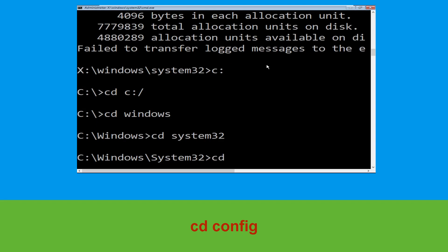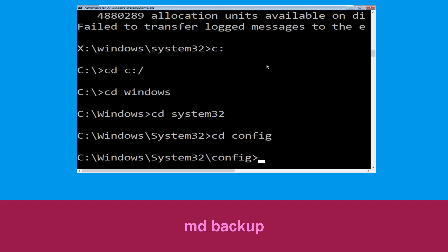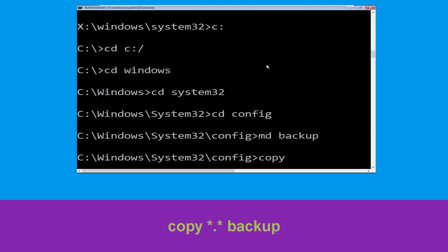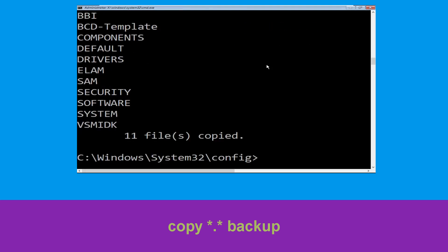Type 'cd config' and hit Enter, then type 'md backup' and hit Enter. Now type 'copy *.* backup' and hit Enter to execute the command.